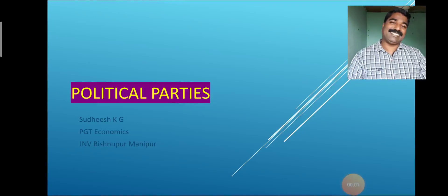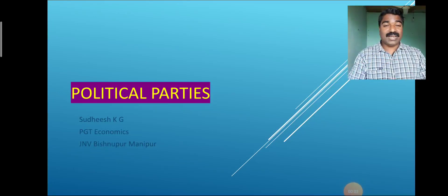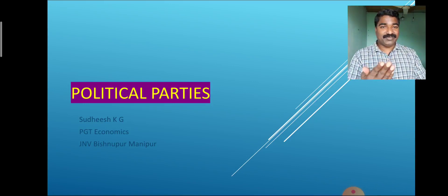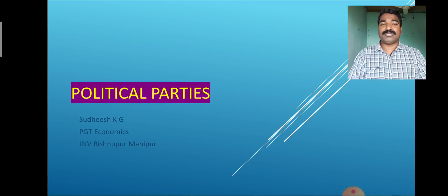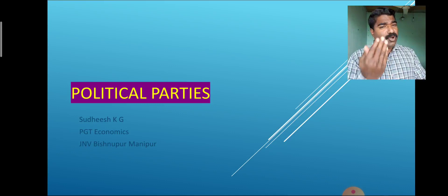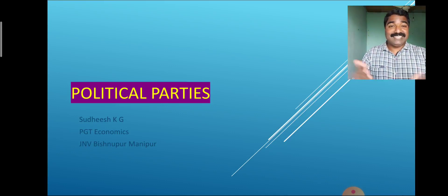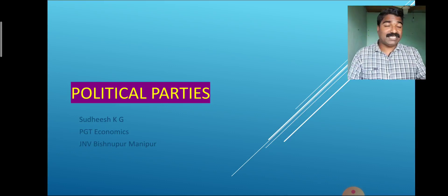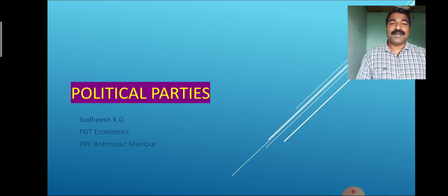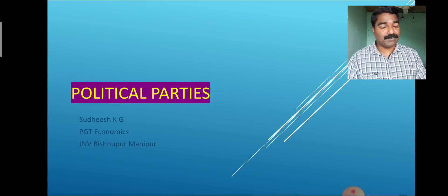My dear students, welcome to Class 10 Political Science. Today we discuss about political parties. Before going to discuss about political parties, I just introduced myself. I am Sudhish K.G., PGT Economics, JNV Bishnapur Manipur.